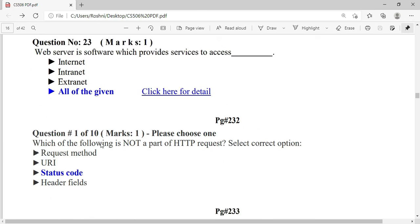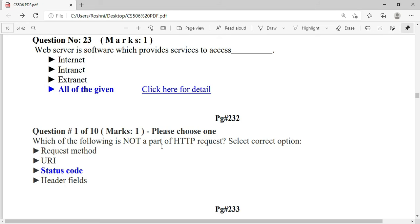Which of the following is part of an HTTP request? You should remember both HTTP request and response. In response, you should remember the status code.